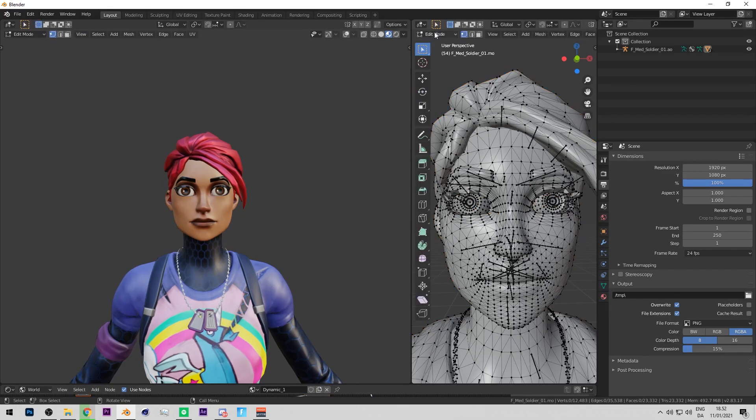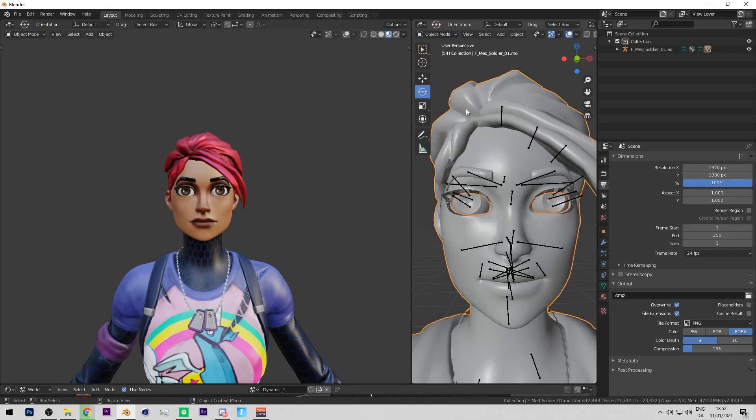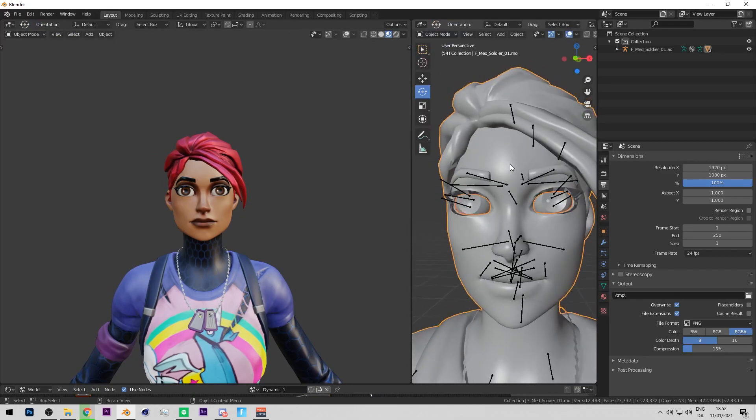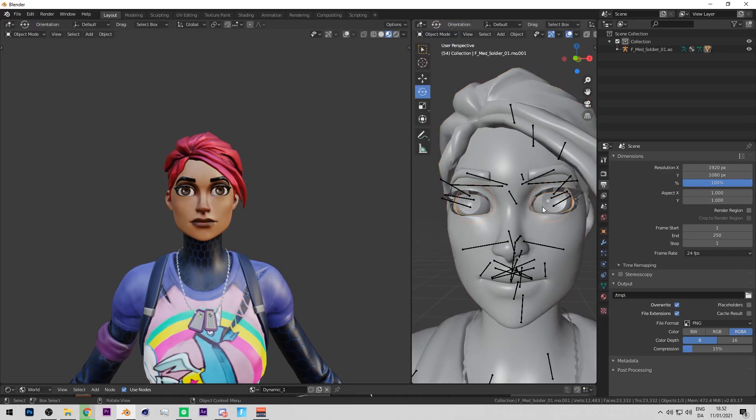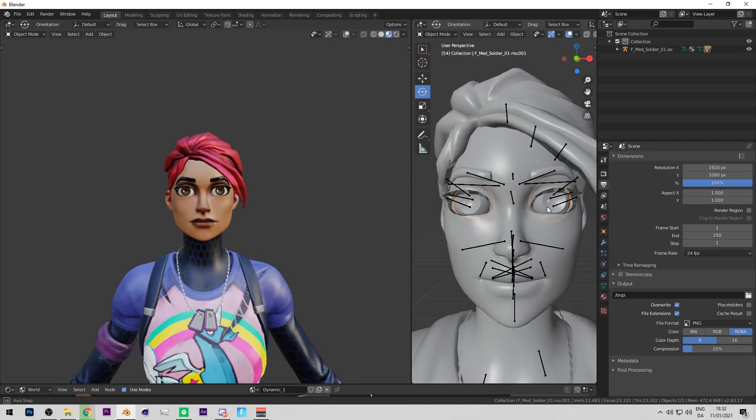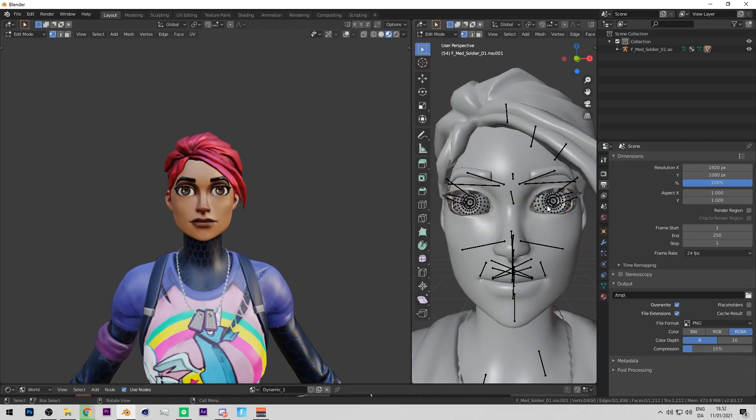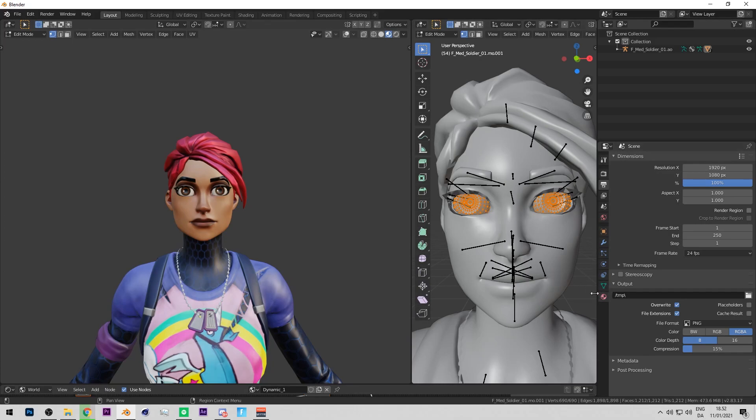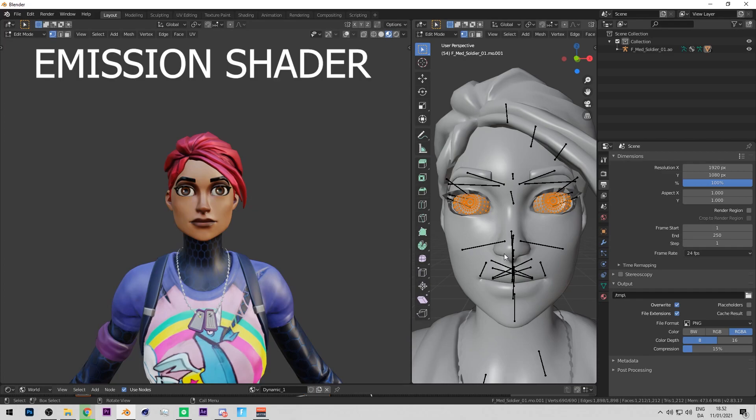After that, press Tab again or just press Object Mode. Then you need to only press the eyes, then press Tab or Edit Mode, and then press A on your keyboard so it selects all the vertices. Now you can make it the emission shader.